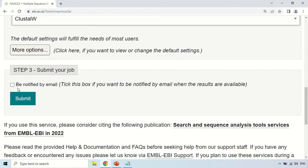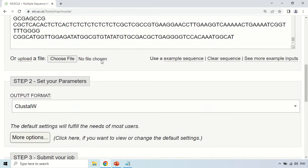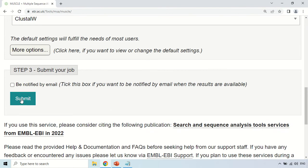Now, under the submit section, there is an option 'Be Notified by Email'. If you click here, you can enter your email address. The tool will send you an email containing the link to your results, because sometimes processing takes time — so you can give your email and relax. Under the title section, you can choose a title for this particular job. Now, after pasting your sequences and choosing the output format, finally click the submit button.